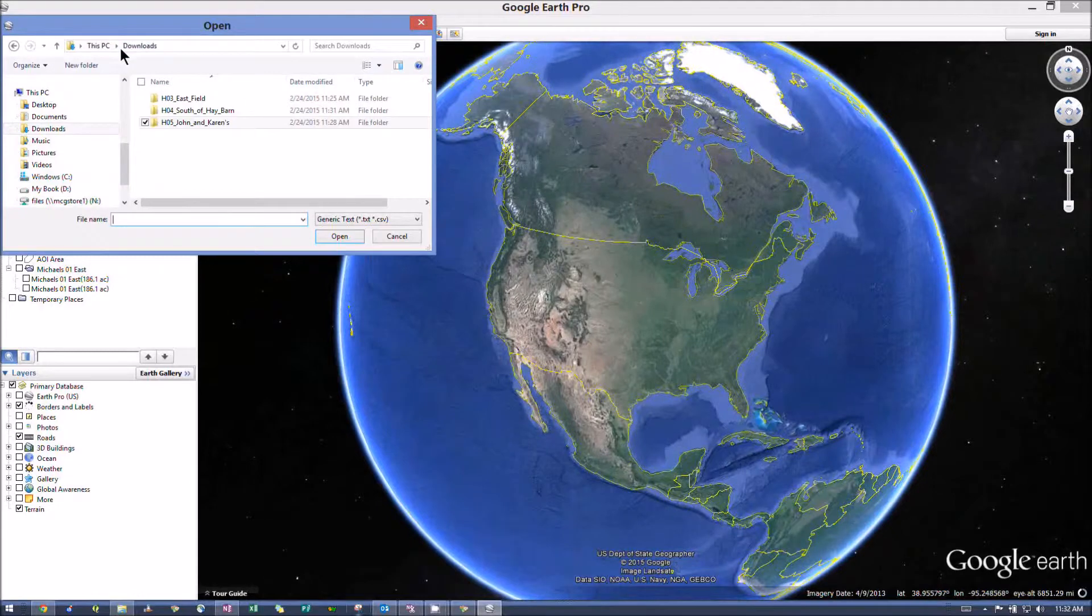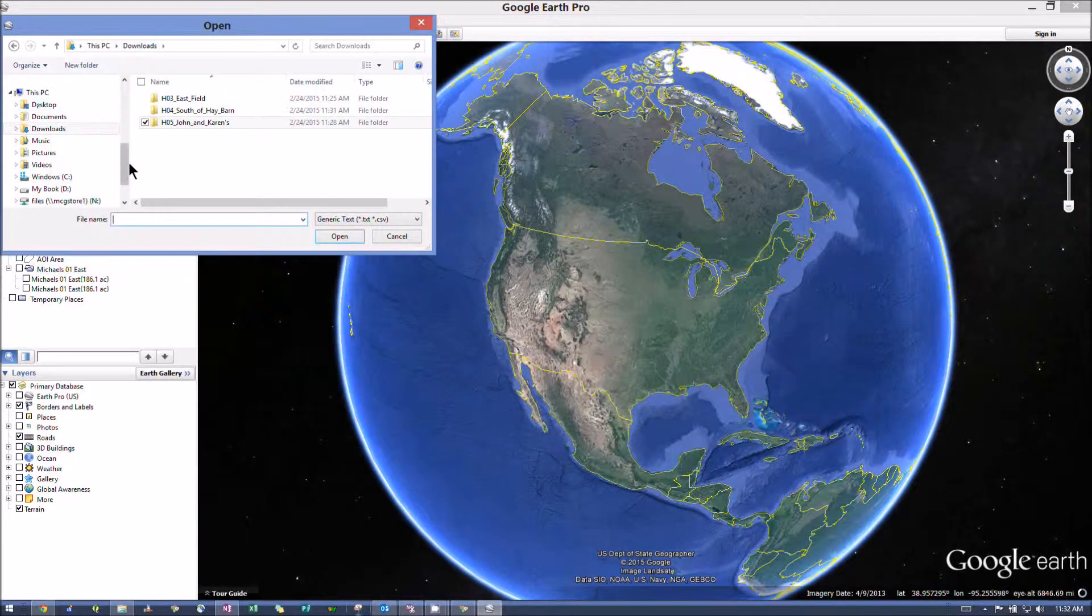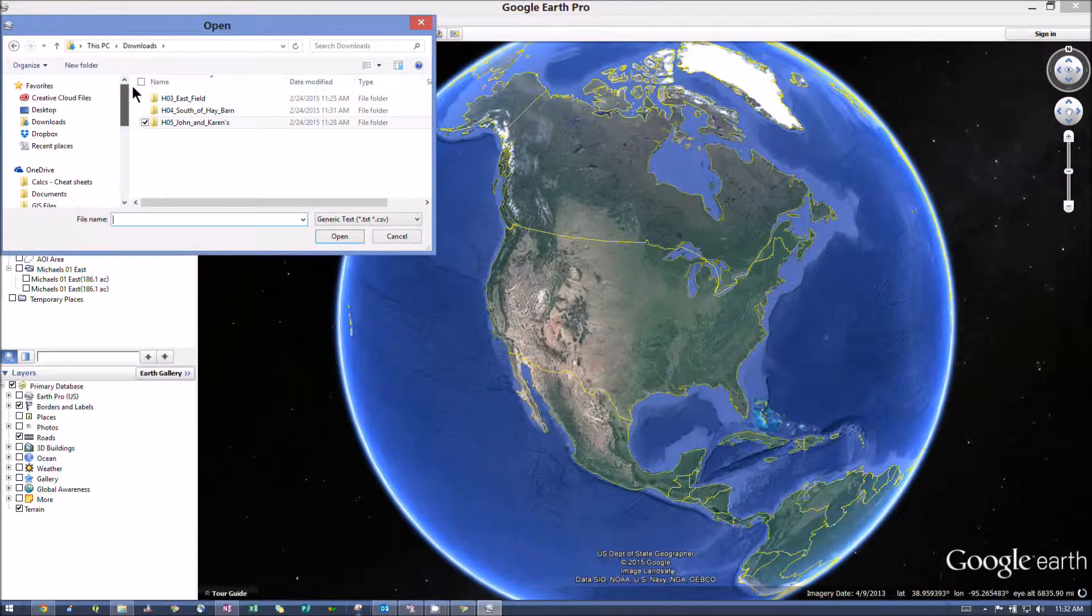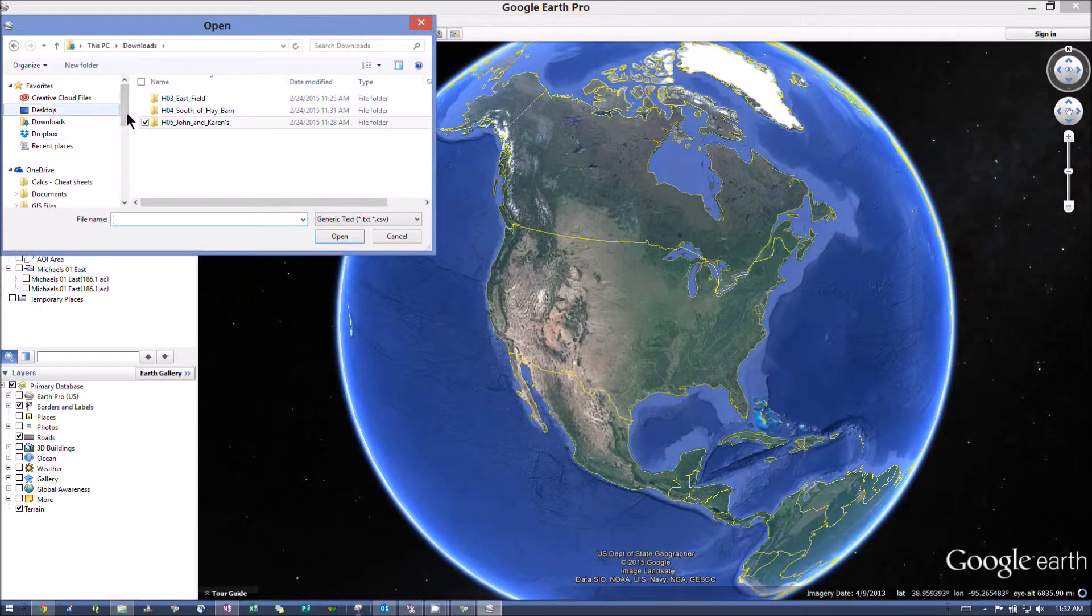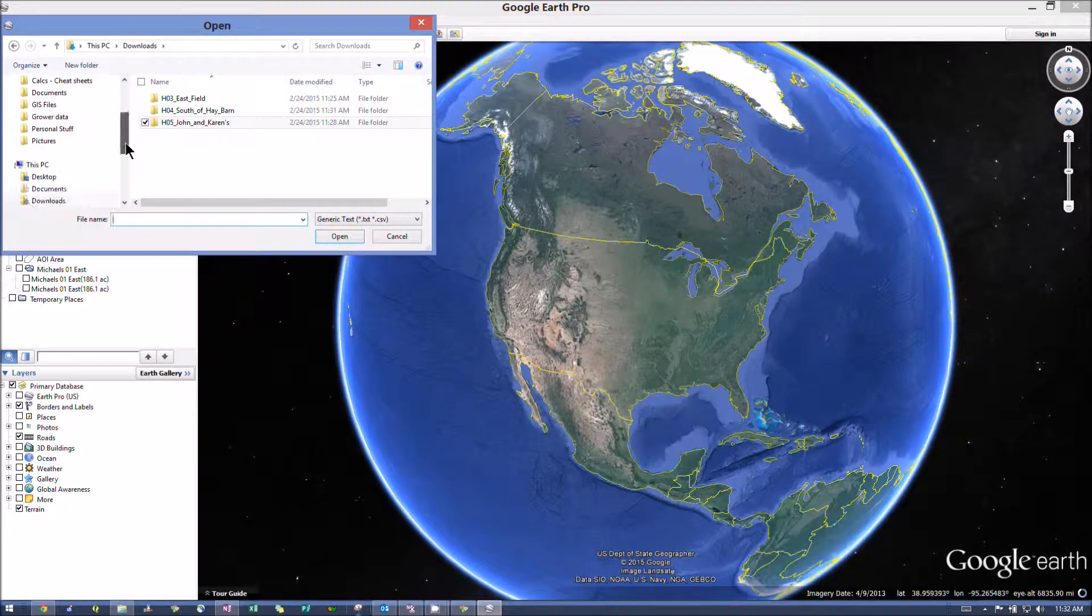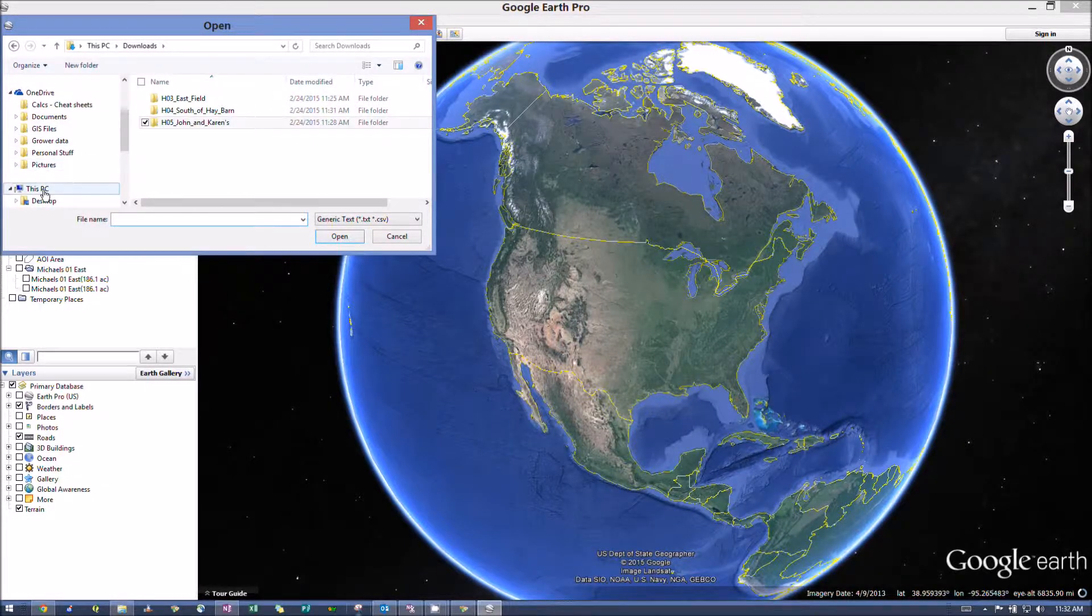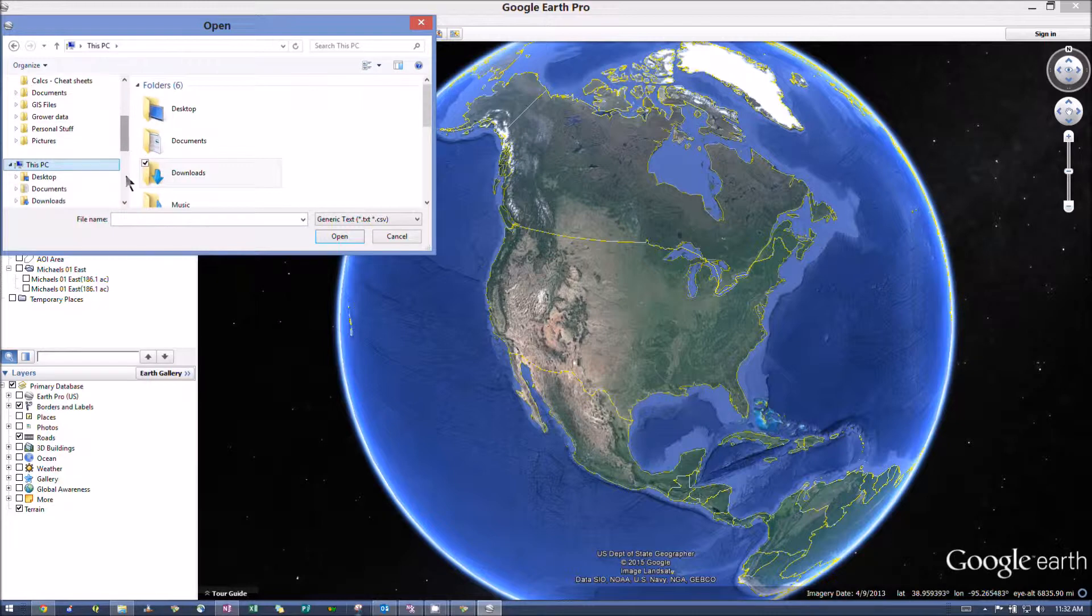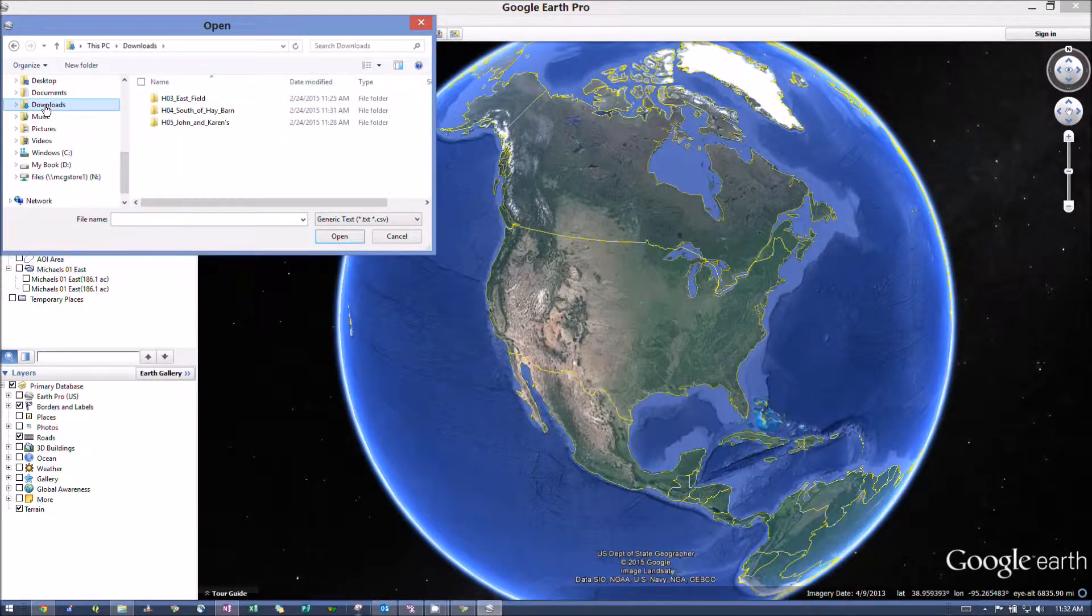Go to your downloads file, which if you go to your computer, this PC. It should be under that. You see I've got a couple of fields in here.